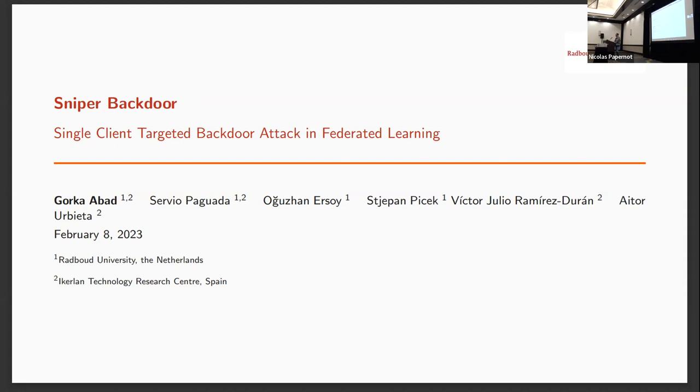My name is Jorka. I'm a PhD student at Rabot University in the Netherlands and also in Ikeland Research Center in Spain. Today I'm going to talk about backdoor attacks in federated learning.